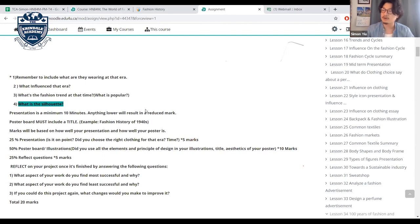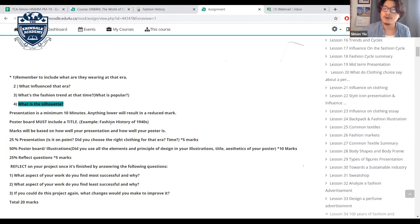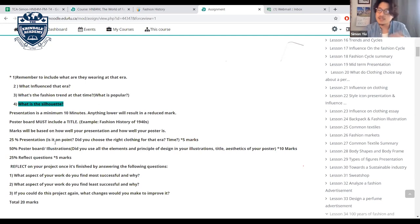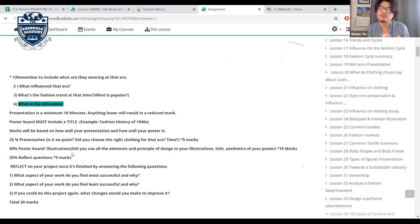The presentation must be a minimum of 10 minutes — lower will result in a reduced mark. The poster board needs a title. Marking: 24% on presentation content — did you cover all required topics and choose the right clothing? 5 marks for time. 50% on the poster board illustration — elements and principles of design, title, and aesthetic quality of the poster.